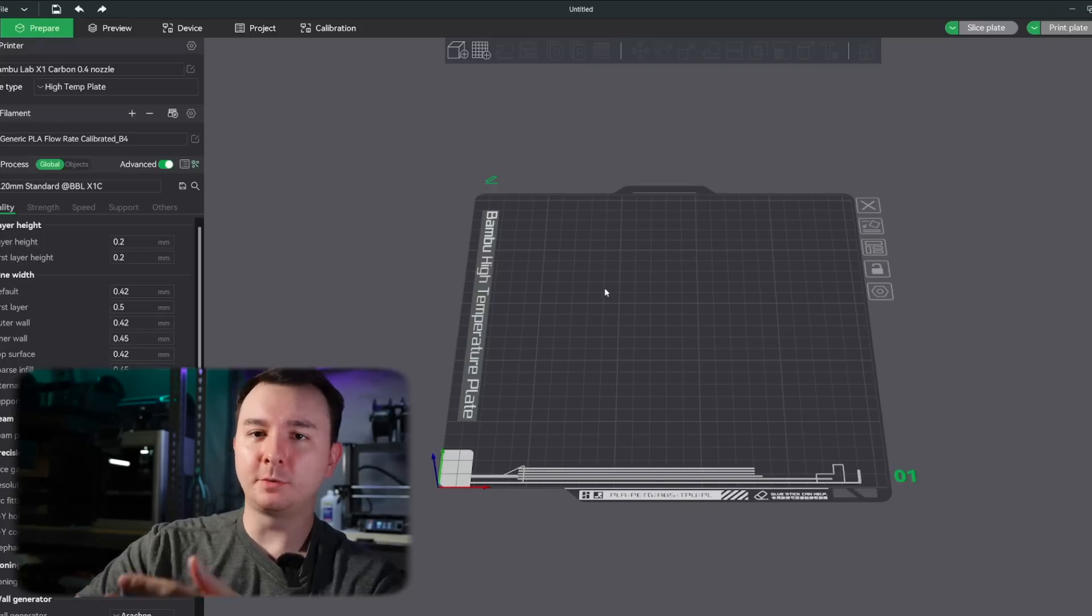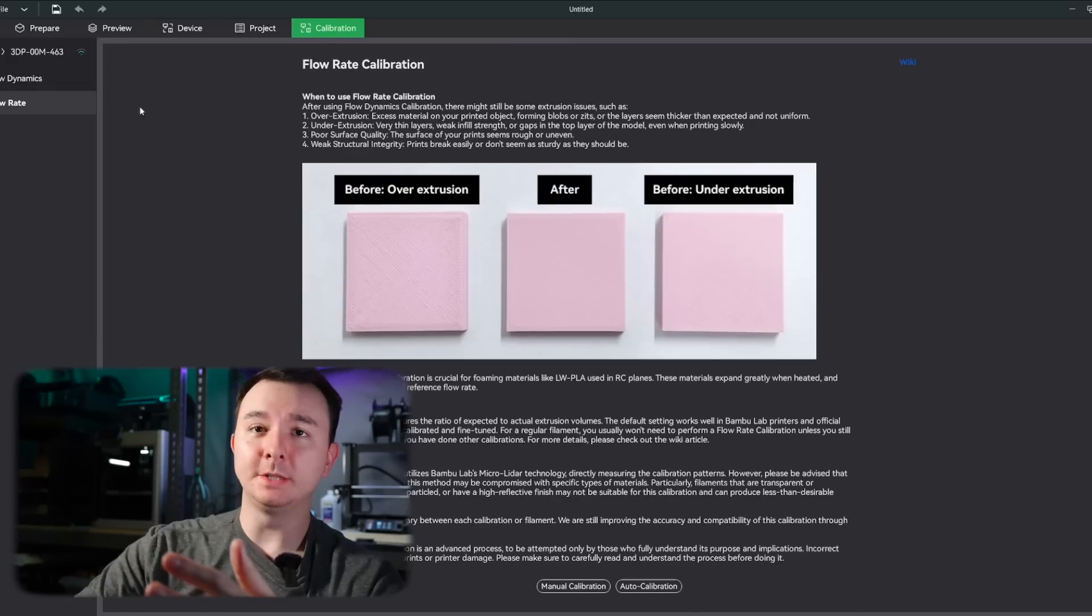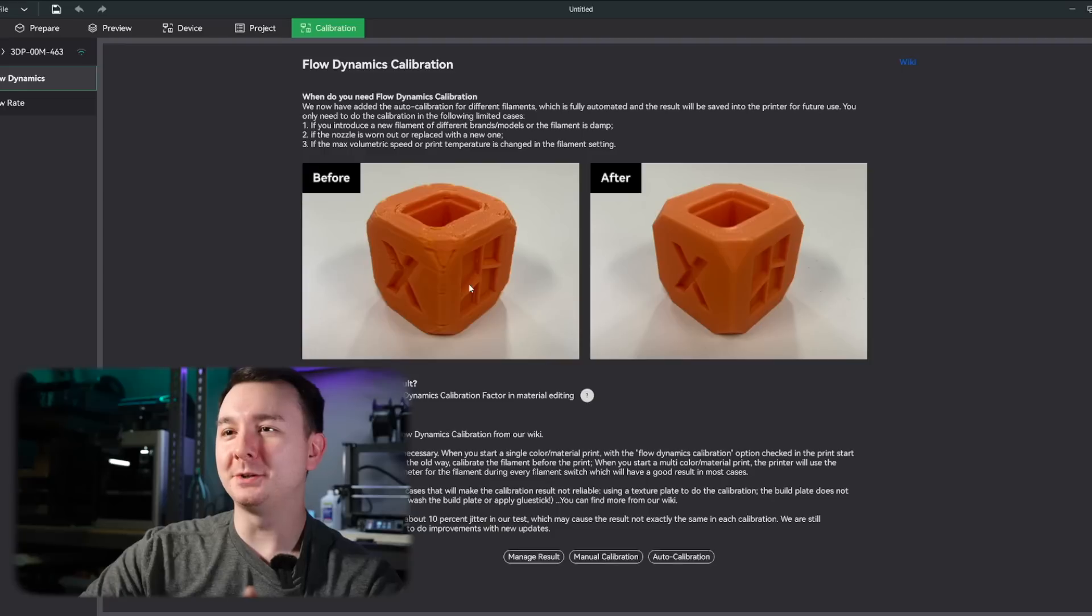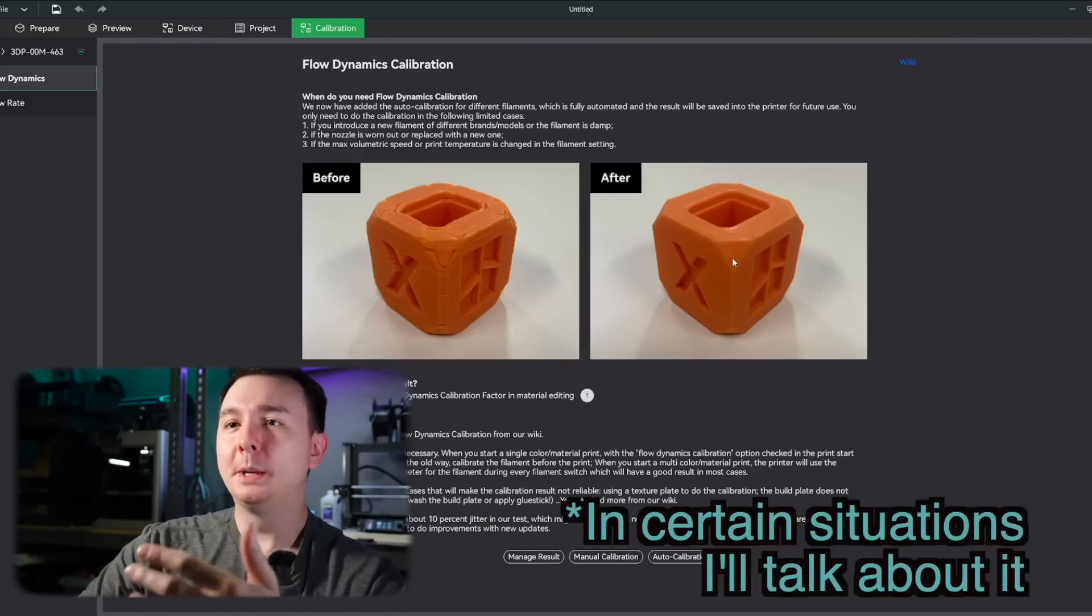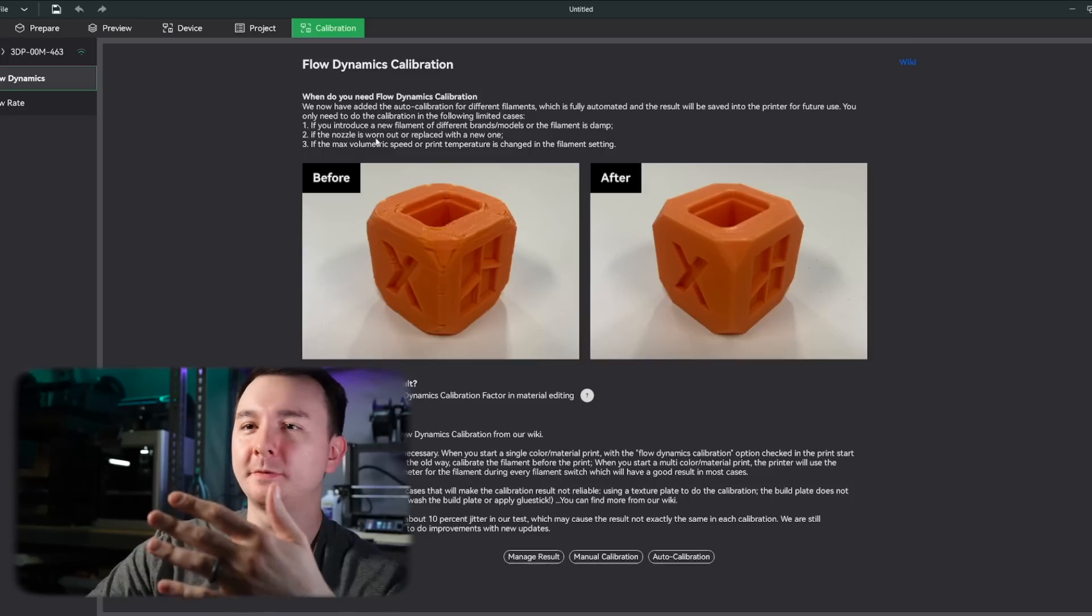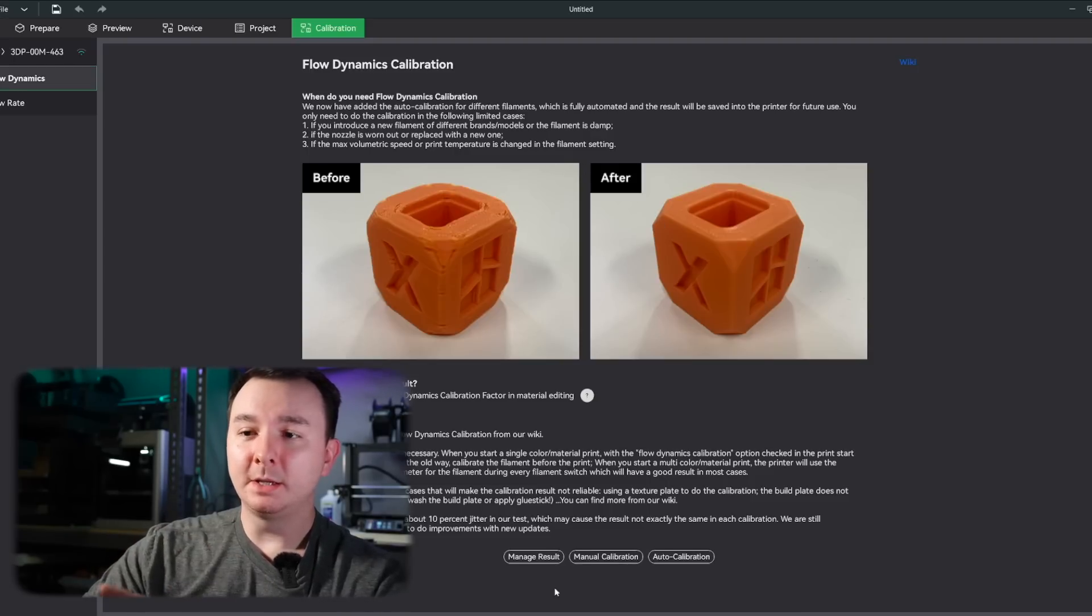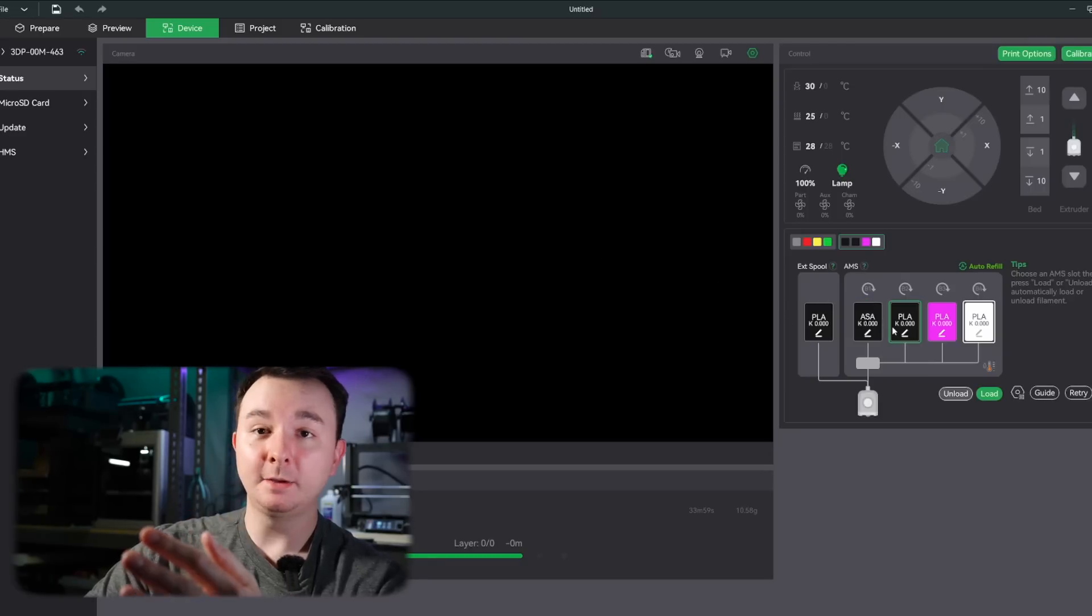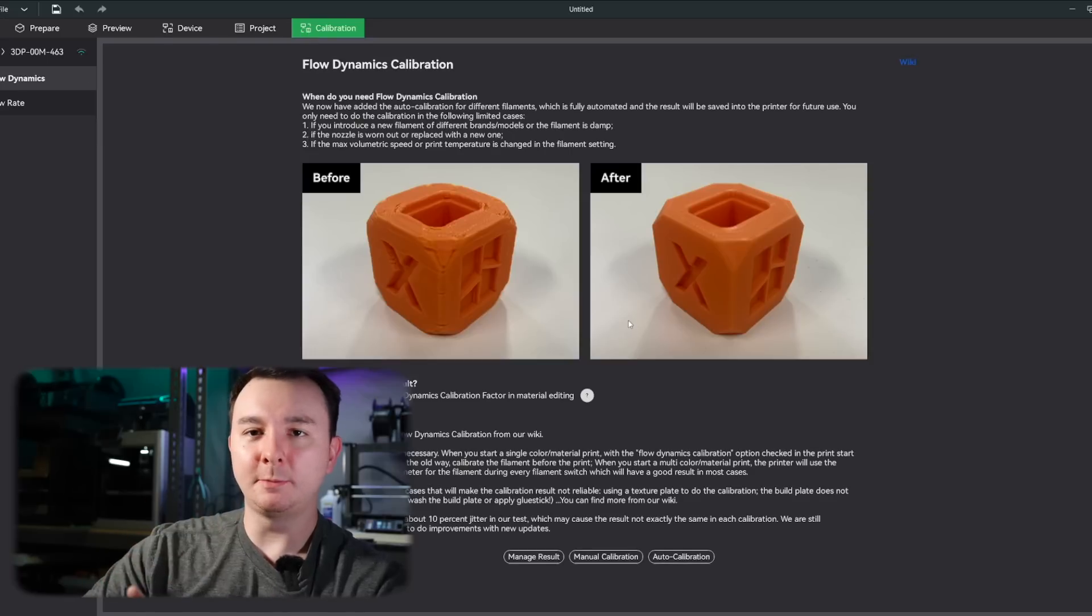So first, I want to cover this Flow Dynamic Calibration. So when you're in the Slicer, if you go to this Calibration tab, you'll see these two Flow Dynamics and Flow Rate. I'm going to click on this Flow Dynamics and they'll give you this nice picture. It's the same kind of thing I got you guys with in the thumbnail. They show you this shitty print and they show you this after. And this is magic and it's going to make it look like this. And in my testing it, it gets pretty close. So they give you this speech here that says when to do this. If you introduce a new filament of different brands, models, if your nozzle's worn out, if the max volumetric speed or print temperature is changed in the filament setting. From what I can tell, you can run this either manually or auto from your slicer and what it will do is it will generate a number that you can access here in the device tab. If you look under each of my filaments, there's a K, which is for pressure advance.